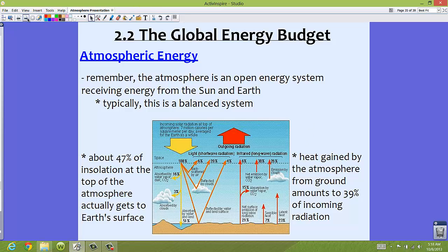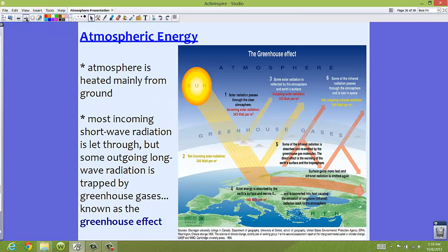Where does the energy actually come from? The atmosphere is heated mainly from the ground. The energy that we feel when we're outside is not necessarily coming directly from the sun — we actually feel a lot of energy around us coming from that long wave radiation from the ground. Most of our atmosphere gets heated from below.